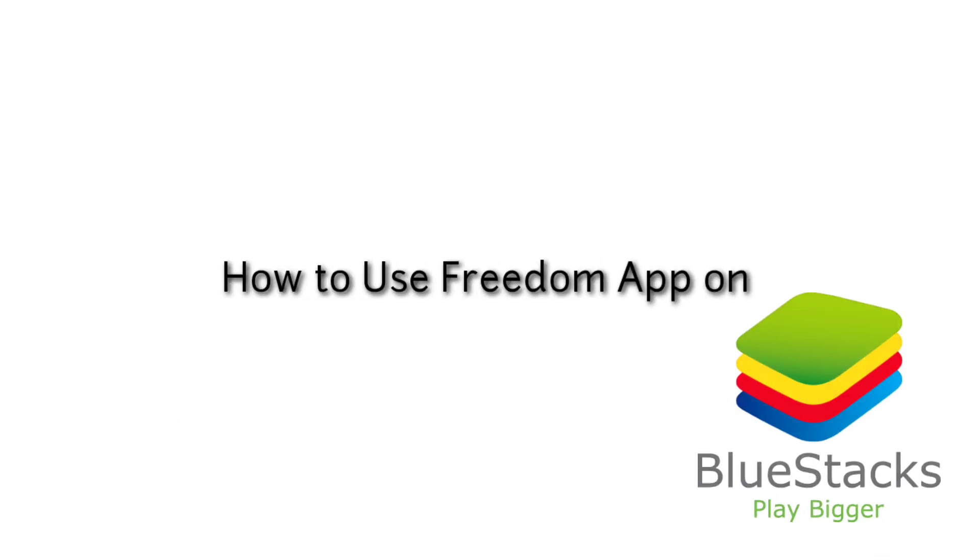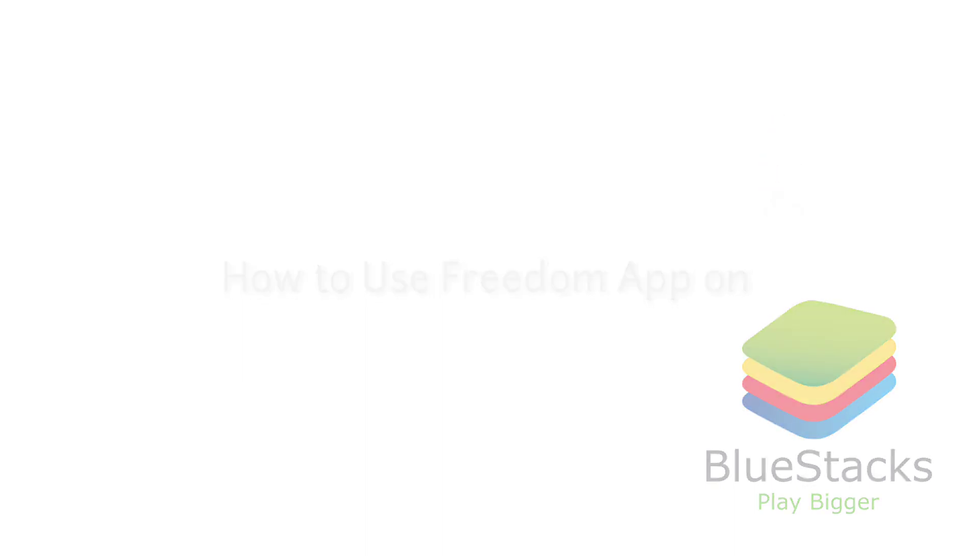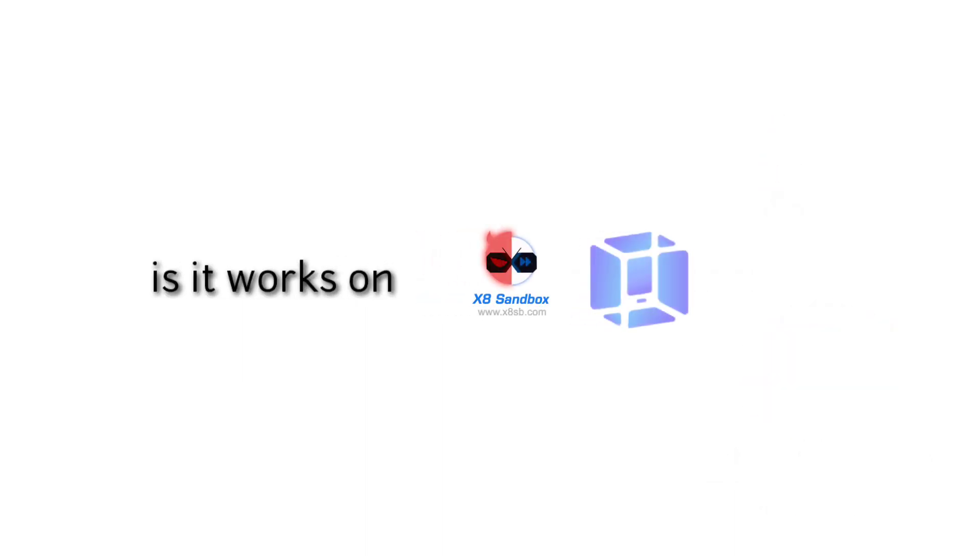I uploaded a video about how to use Freedom app on Bluestacks, link in description, check it out. But is it works on X8 Sandbox and VMOs? Let's see.